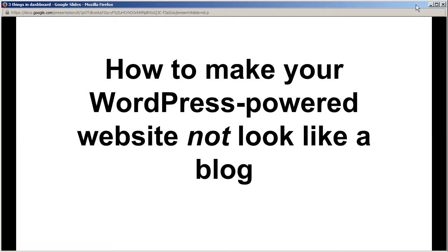Hello. Here's a quick guide in which I will show you how to make your WordPress-powered website look like a website and not like a blog.